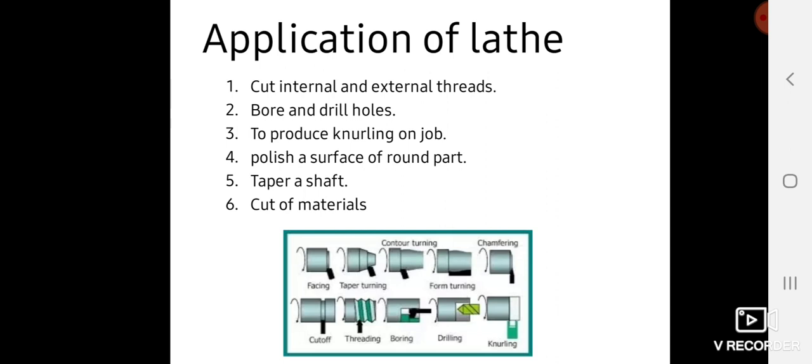Lathes can cut internal as well as external threads. Threading operations are performed on lathe machines, so we can make screws and nuts which include threads on the lathe machine.